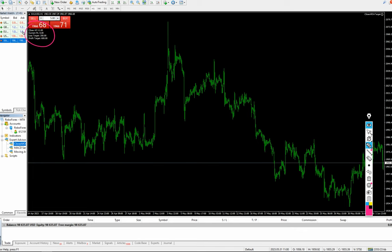Let's say we are keeping 10% of the risk and 30% of the profit. We have kept 200 for the loss target and the profit target is 600. Here we are talking from the clients' perspective.